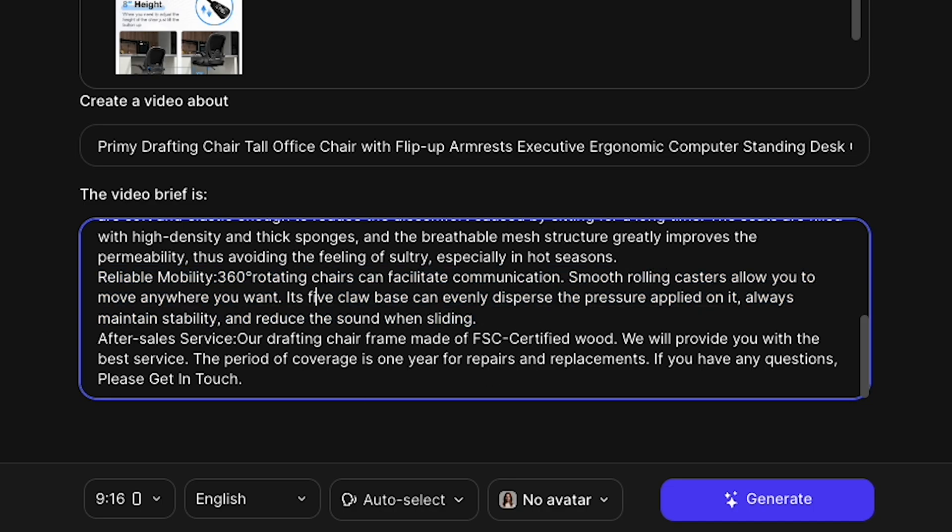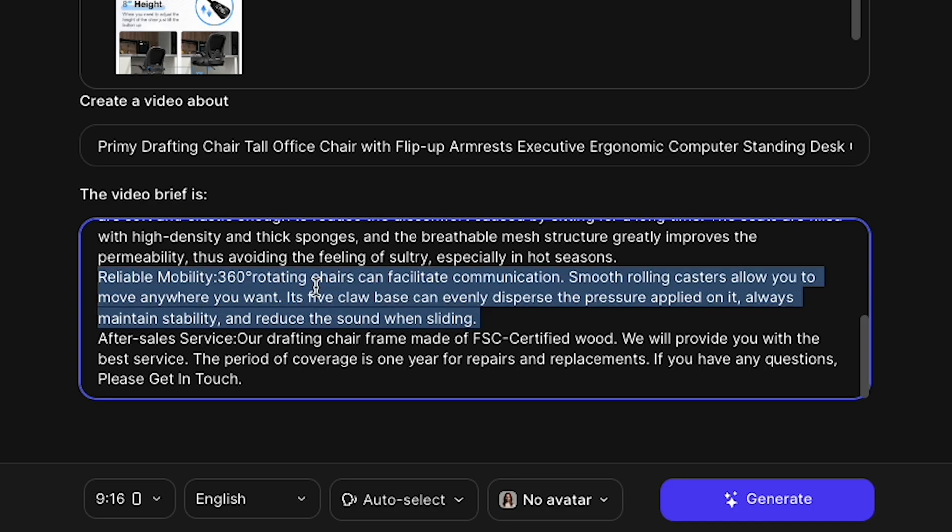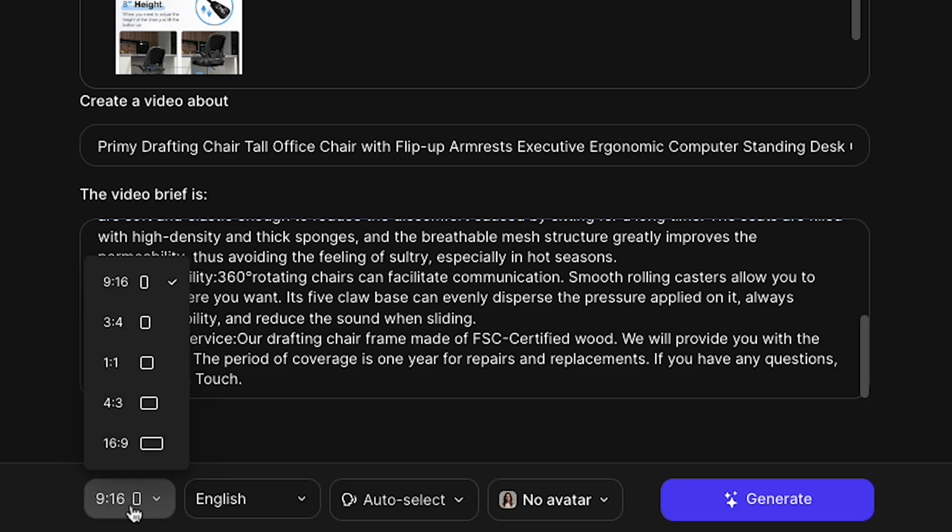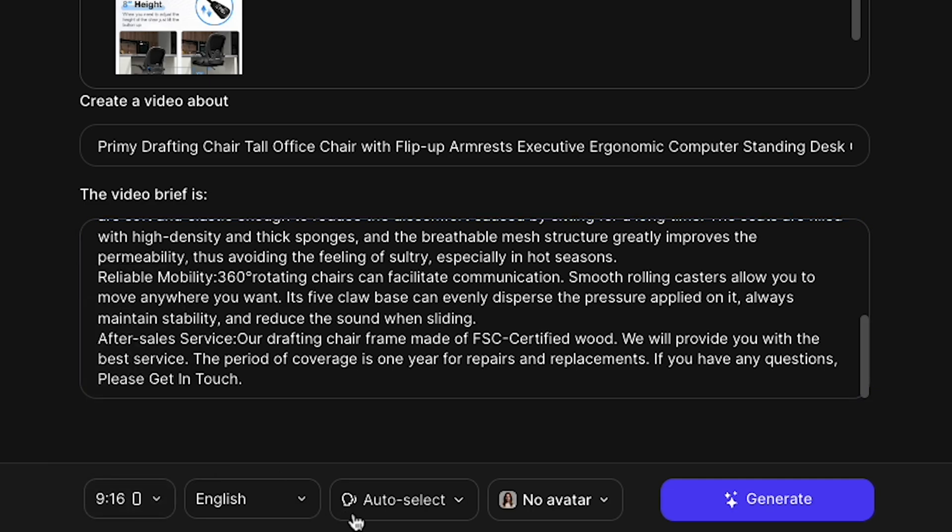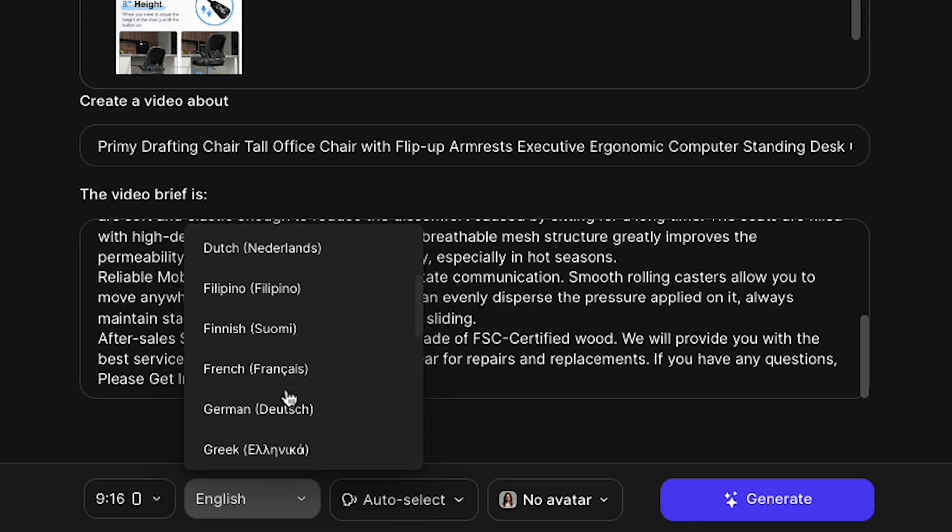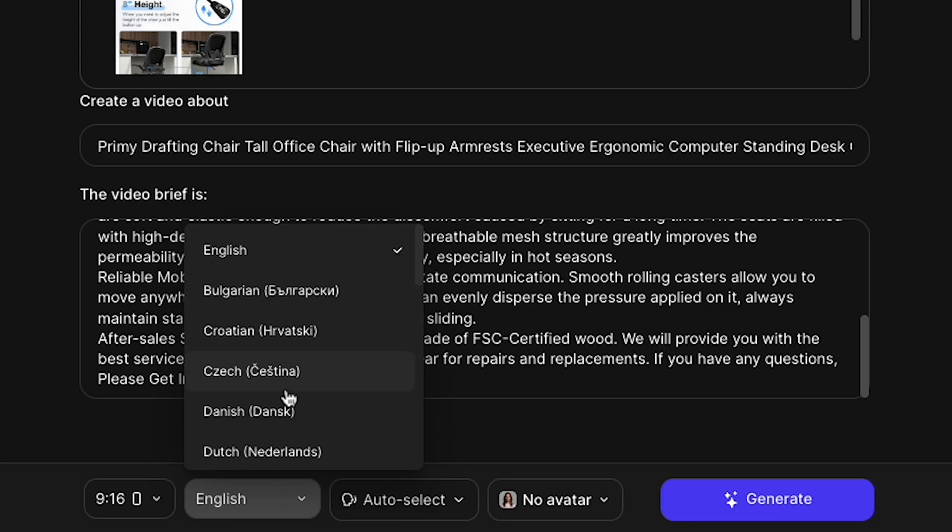Rest assured, the AI will handle the rest. Now, the most important part is the final tab. For the video size, I always choose 916 because it's perfect for reels ads. The language is set to English, but you can choose your regional language. Since my store sells internationally, I use English.